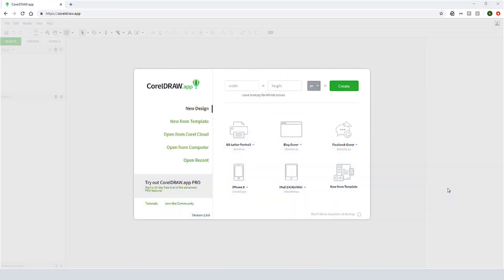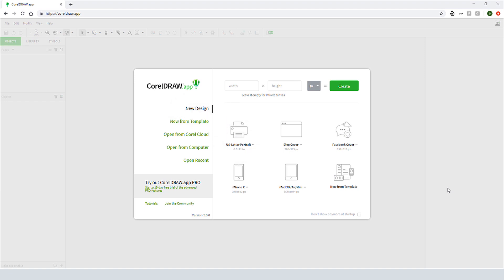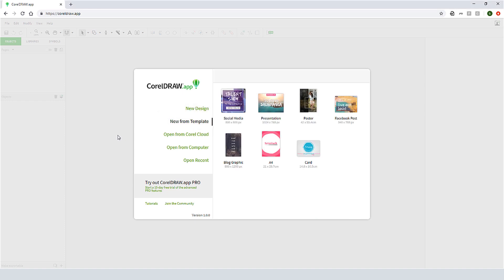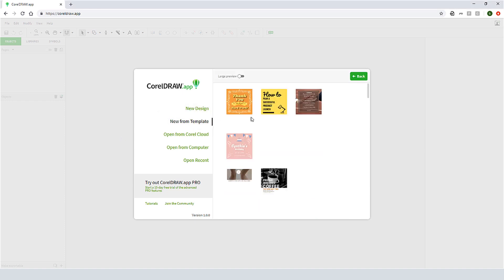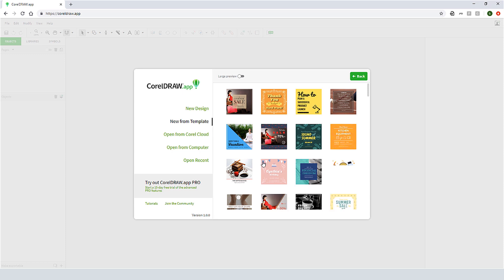I can start with a new design, for which I can choose one of the preset document sizes, or enter a size, or leave the dimensions blank for an infinite canvas. Or, I can start with a template and choose from these categories. I'll choose Social Media, and open this party invitation.